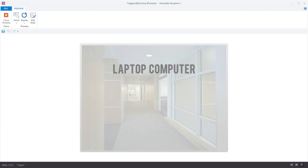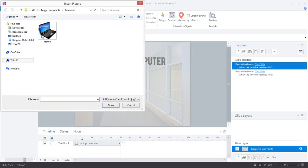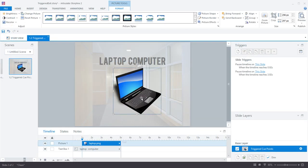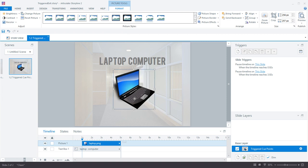So let me show you the steps that I followed to accomplish this interactivity. I started by inserting the graphic that I want to have enter and exit the slide. It doesn't have to be a graphic, it could also be a shape, a text box, a character, or many other objects, but in this example I used a laptop graphic.